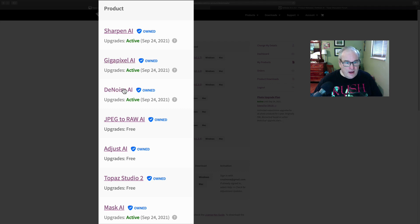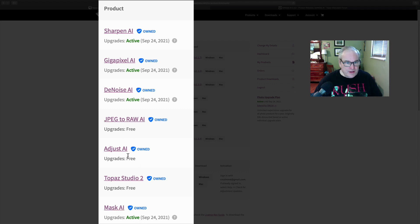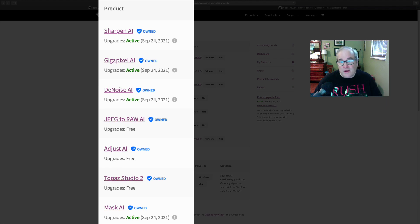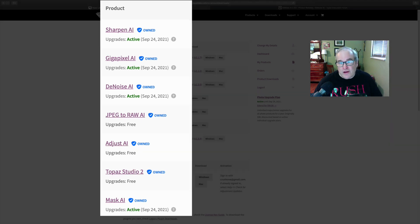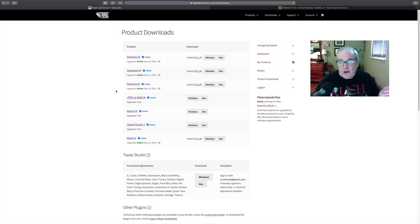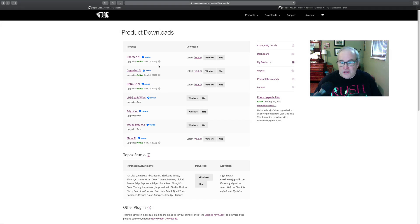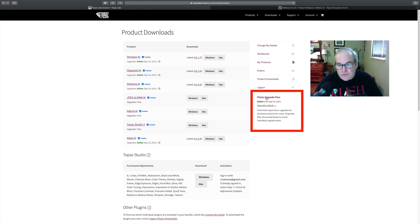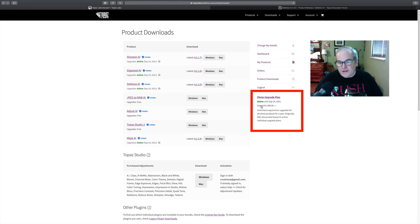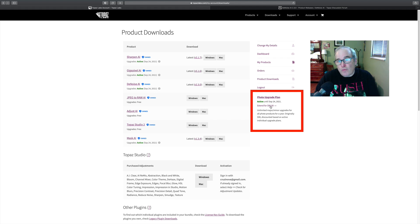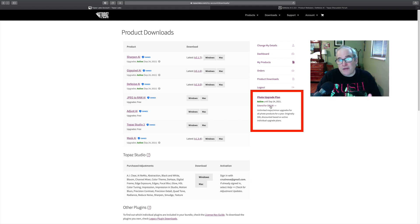DeNoise AI and then Mask AI down here. These other ones like JPEG to Raw, Adjust AI, and Topaz Studio 2, those are like free updates. If you don't have a current license, all you need to do is go to where it says Photo Upgrade Plan here, where it says extend for $99. Now that's if you have two or more products. It's $99, and if you just want to extend one product, it's $49.